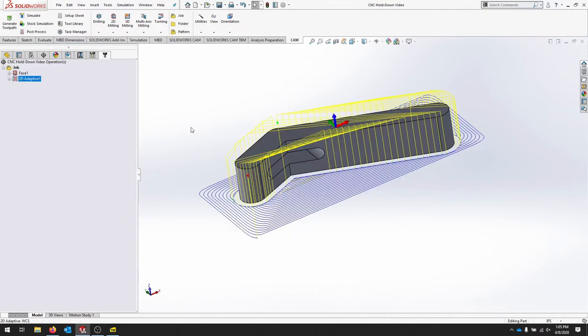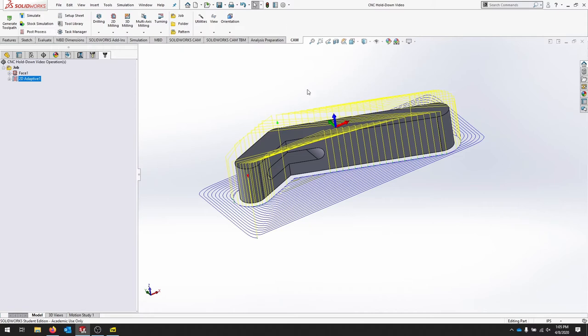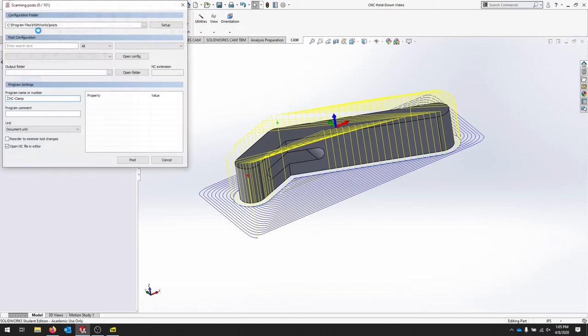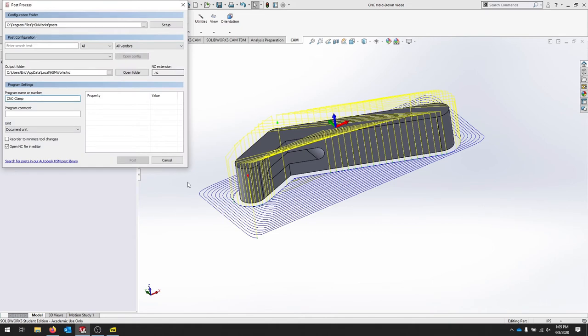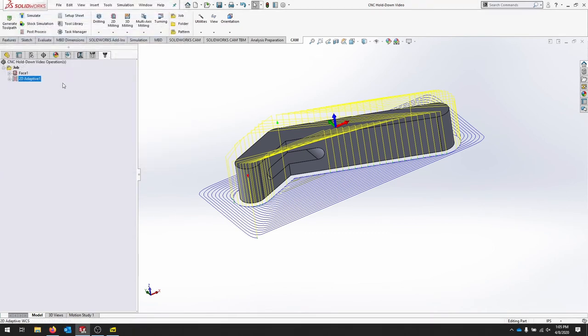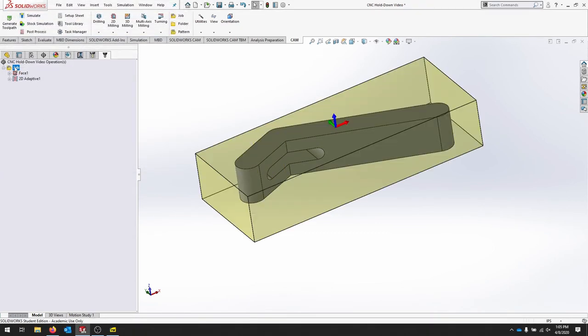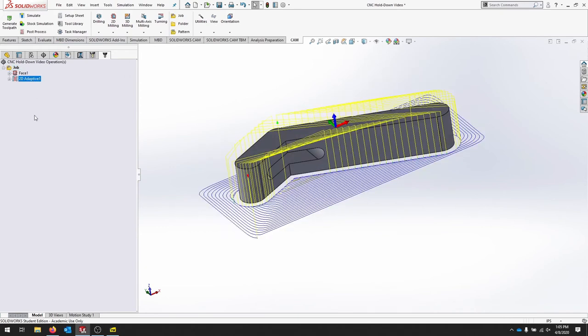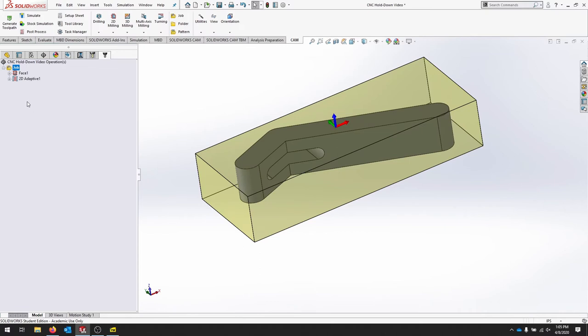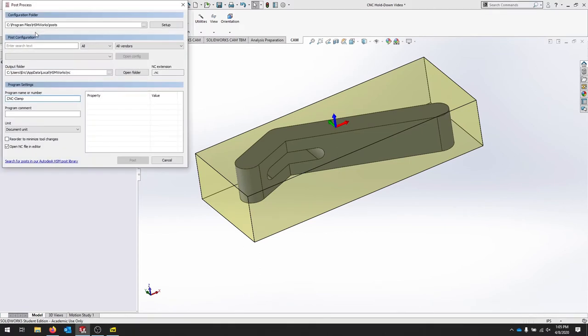Once we like our job, we need to post-process this. We don't have a machine to use, so let's click post-process. I'm sorry, before you do that, make sure you click the job. You want the face and the adaptive. If you just click adaptive, it's only going to post-process that. So click job, and then we'll click post-process.